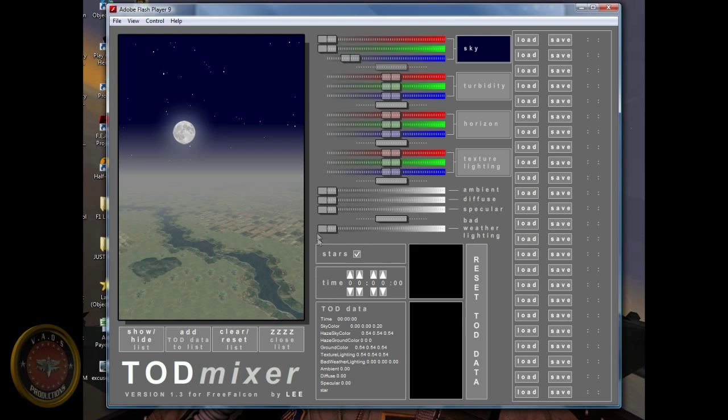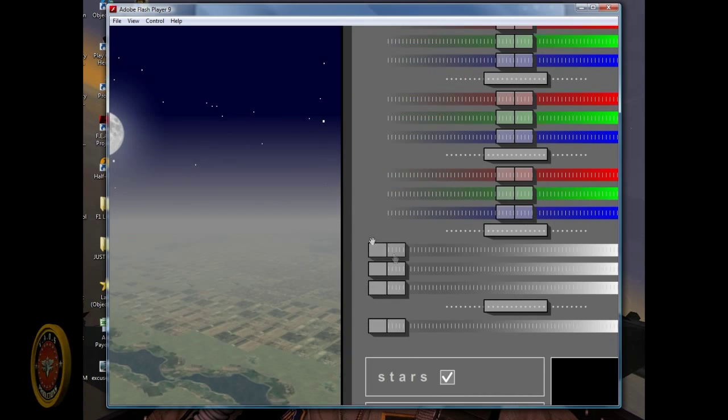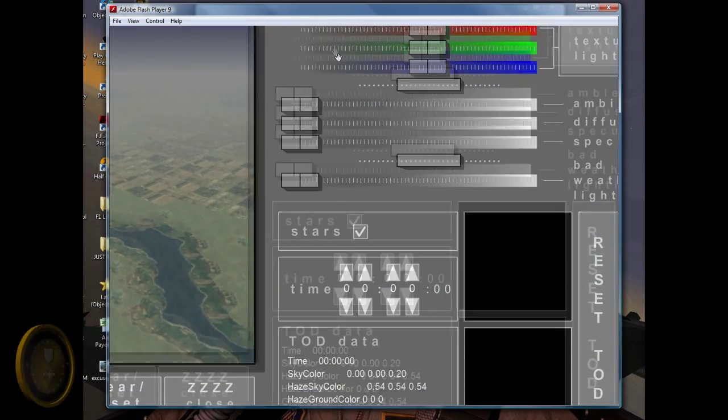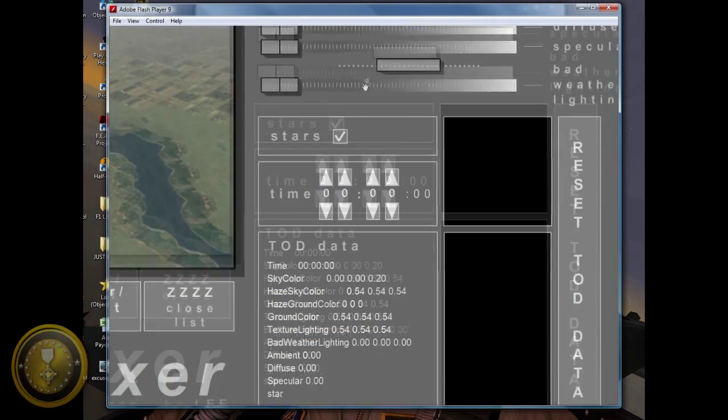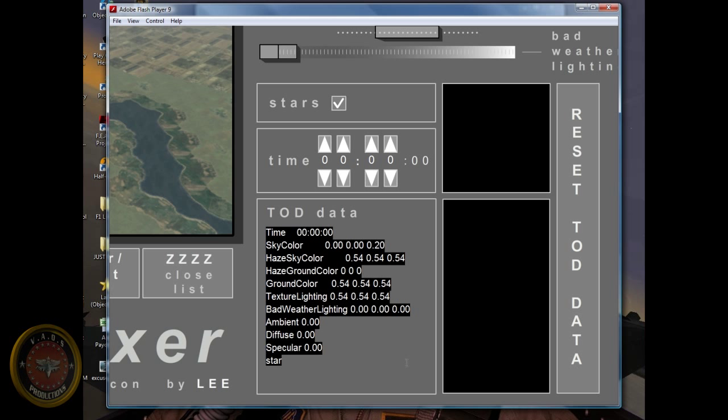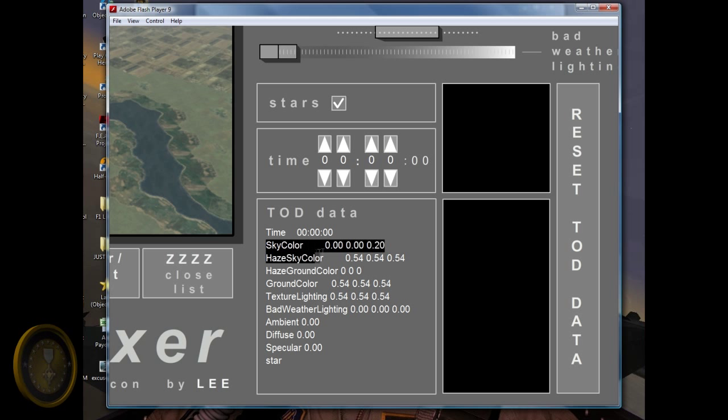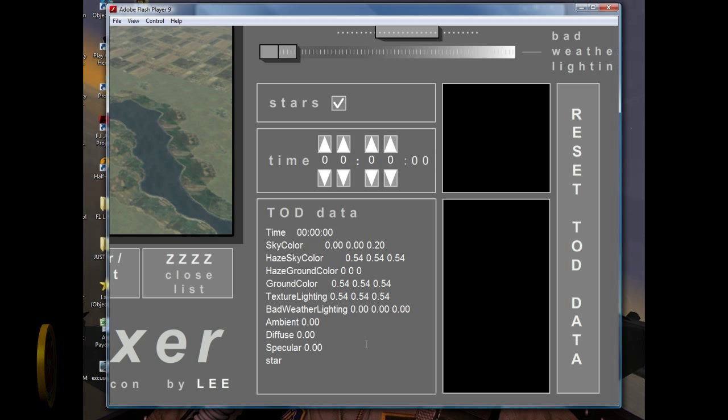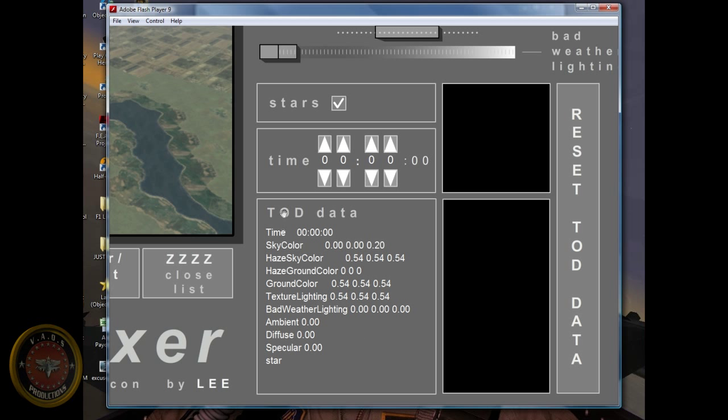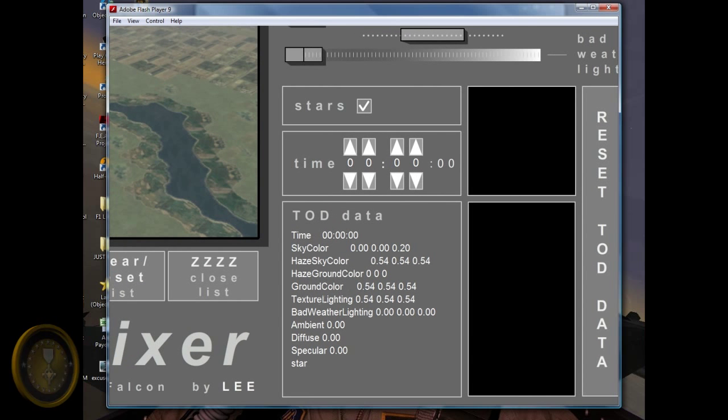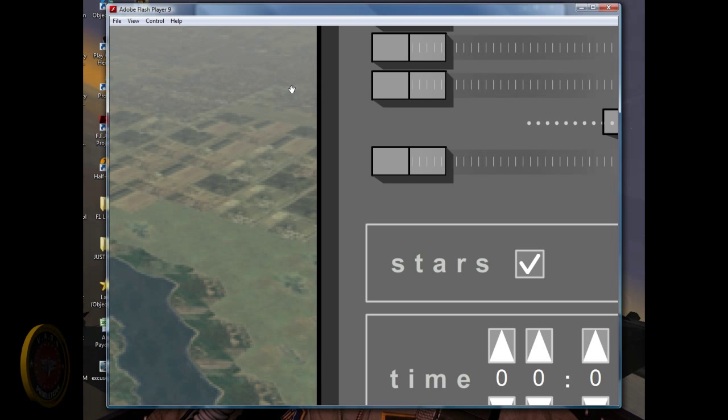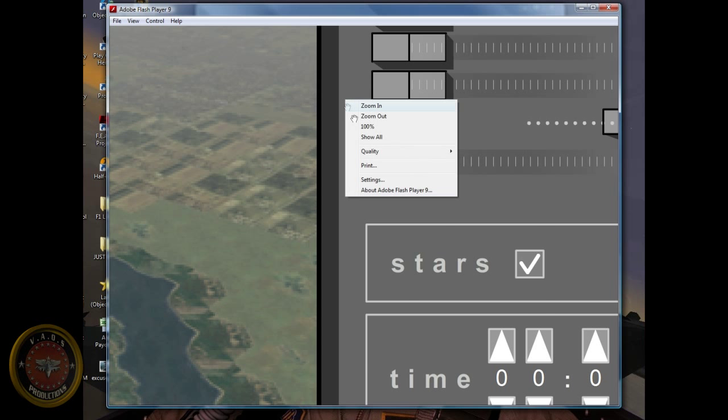And reset it to none. So basically how this works. Let me zoom it in. It's this information right here. All the changes that you make, they're going to be registered here. Once you're done, you will copy and paste this into the TOD file. And you will have the changes into your game. So let me show you how that works.